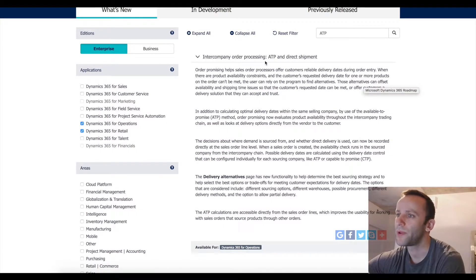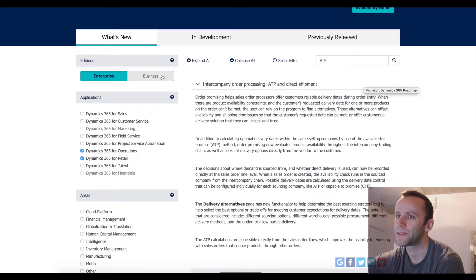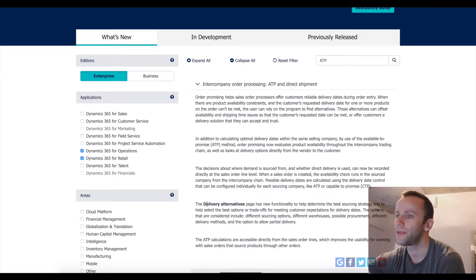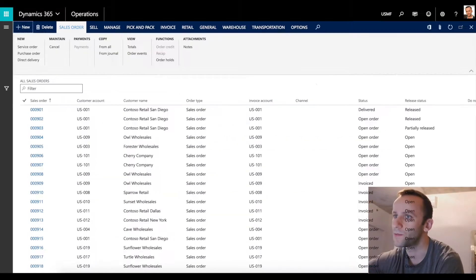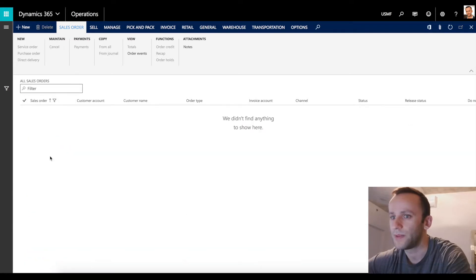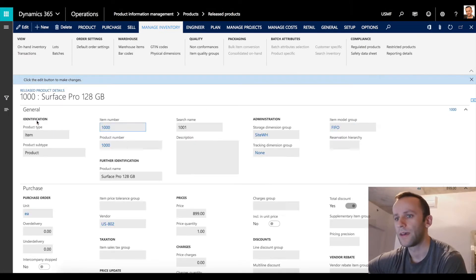Today we're reviewing intercompany order processing, ATP, and direct shipments. Microsoft is claiming on their Dynamics 365 Roadmap website that the functionality was already released - specifically a new form called delivery alternatives, which will provide the ability to see whether you have on-hand available quantities via intercompany. There are some prerequisites for this to work. You have to set up your intercompany vendors for the product you will be doing ATP for.